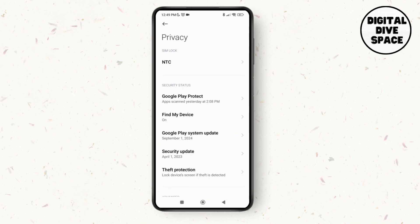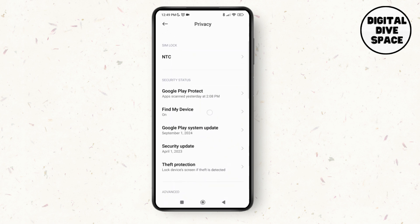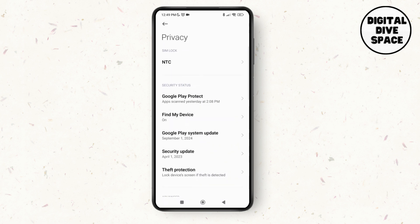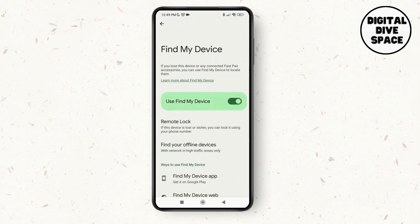Now, as you see on the security status category, you'll be able to see the option of find my device. Tap on it and as you do that, you can see it has been toggled on — the option of use find my device.